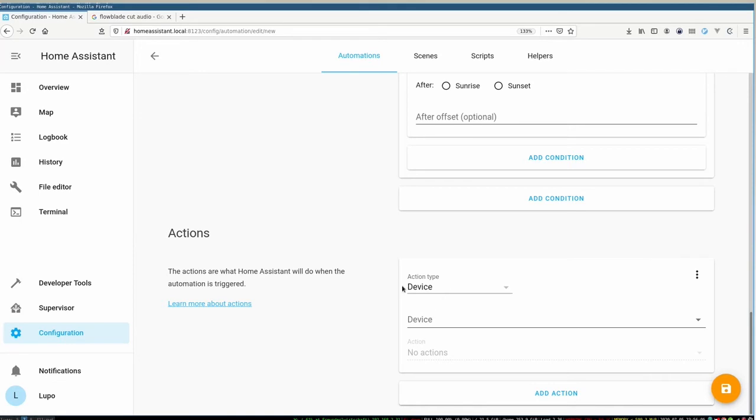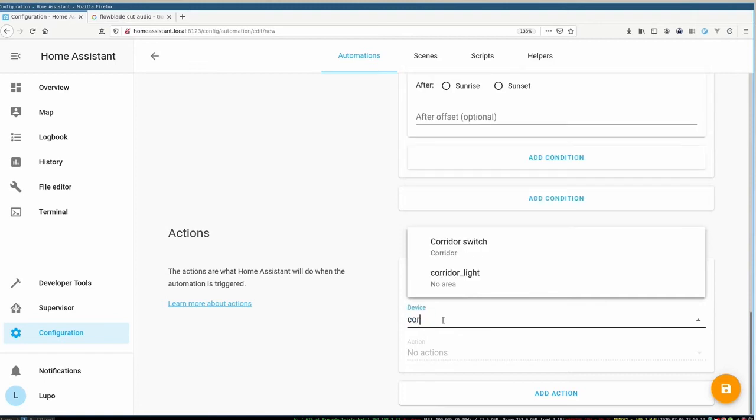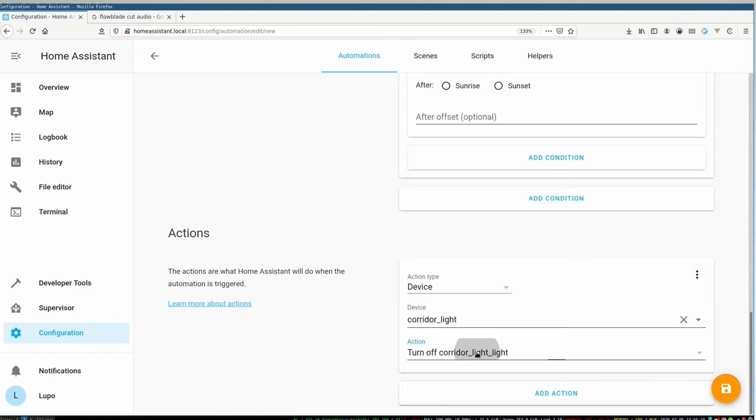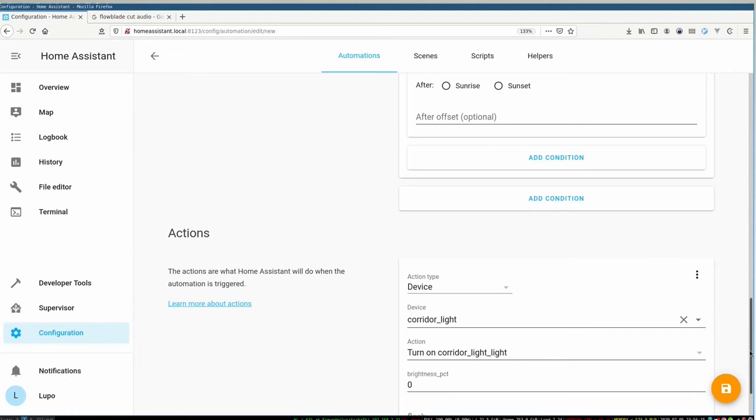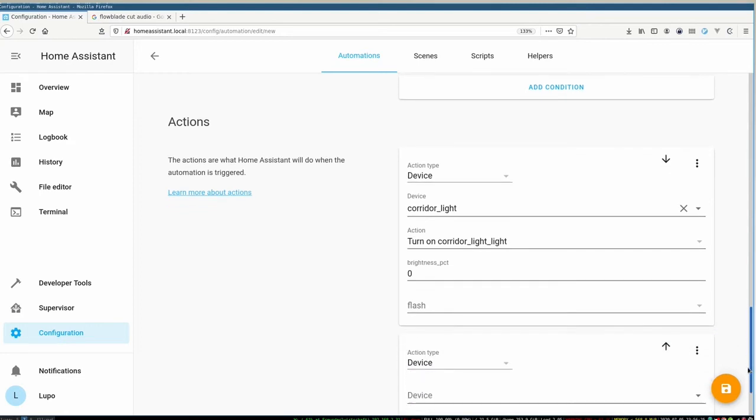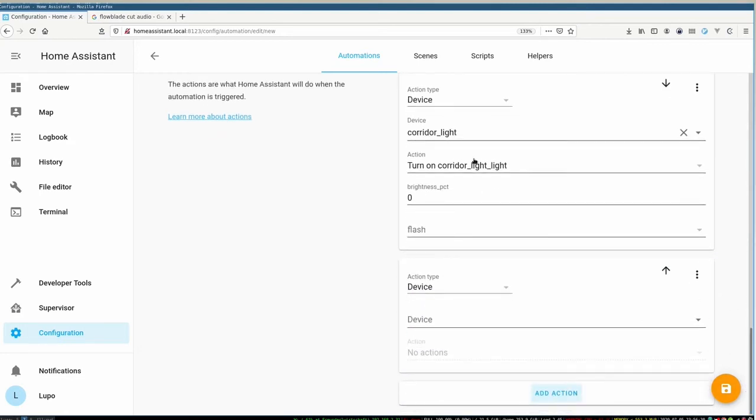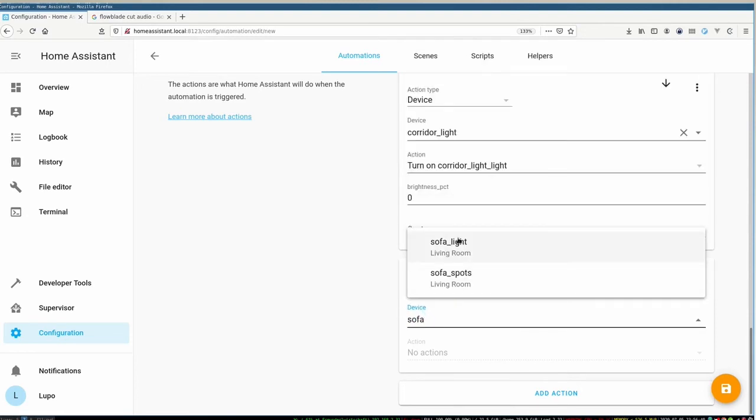And then we can already go to our actions that should be executed. So of course I want to turn on my corridor light. I specify the corridor light here, turn it on. But I also want to turn on my light in the living room because I always go to the living room. So I also specify my living room. It's called sofa light because it's close to the sofa and I also want to turn it on.